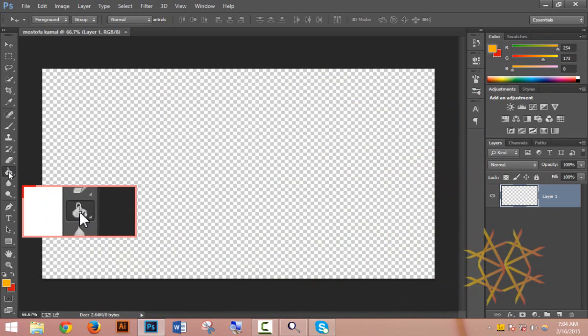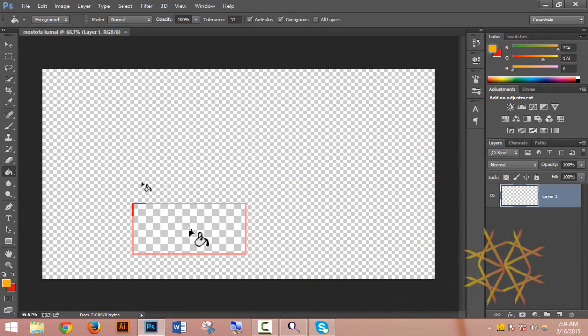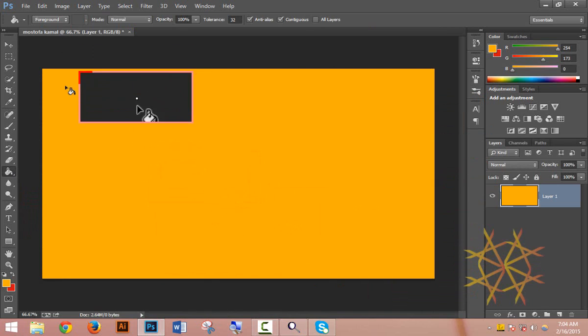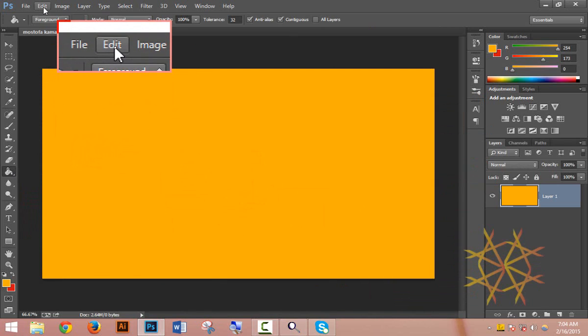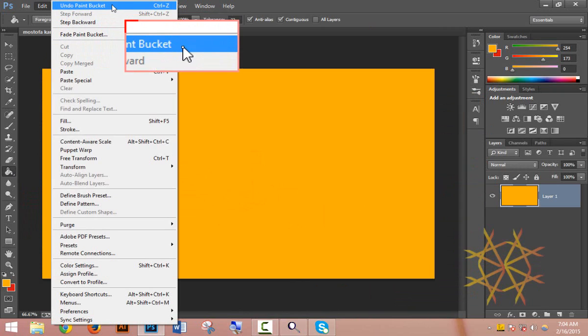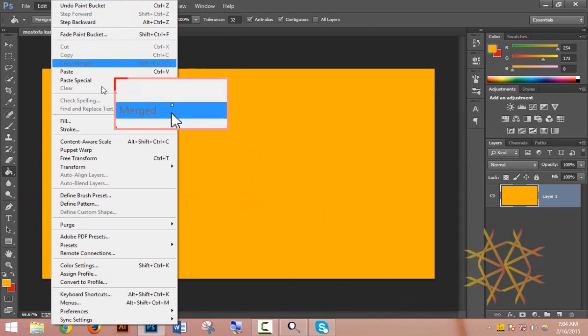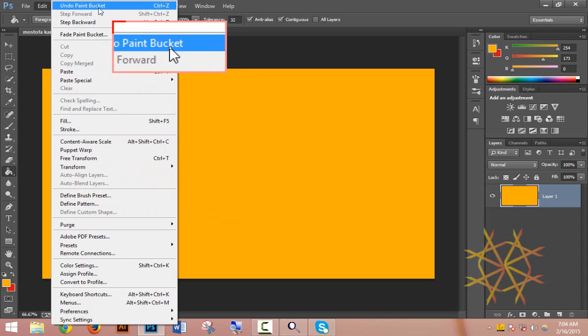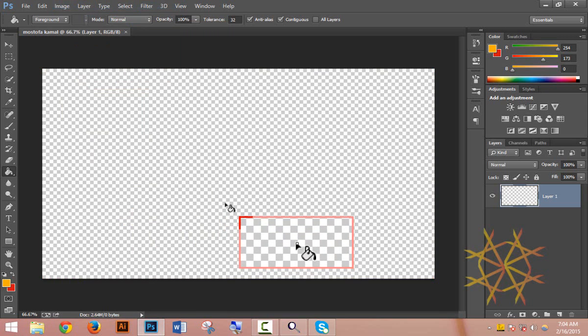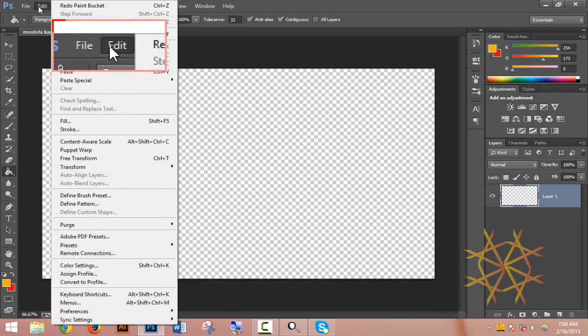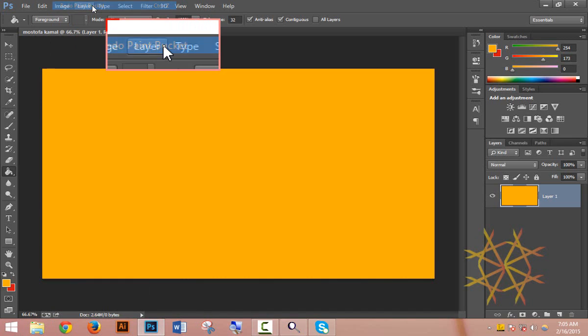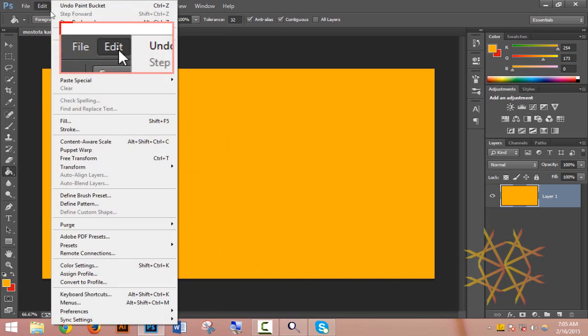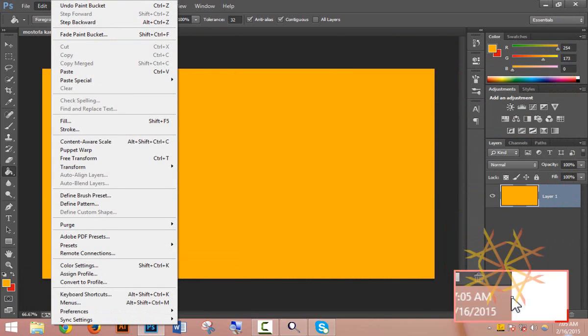Now I'll add a background color. Using the paint bucket tool, I can select a color. I'll choose this purple color and click to fill the background. The paint bucket tool works as you can see - I can fill the area with the selected color. If you want to redo, you can use the redo option.